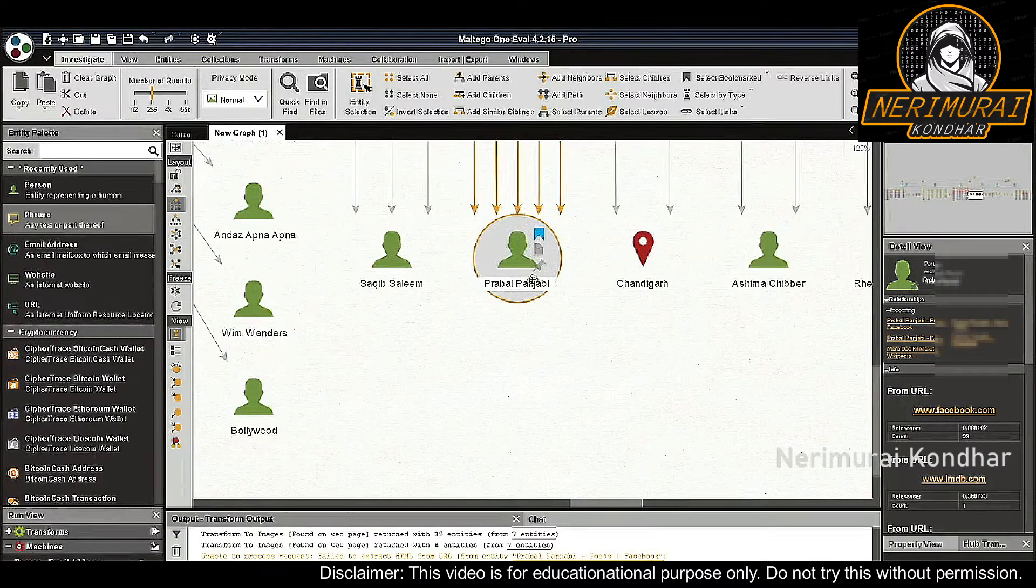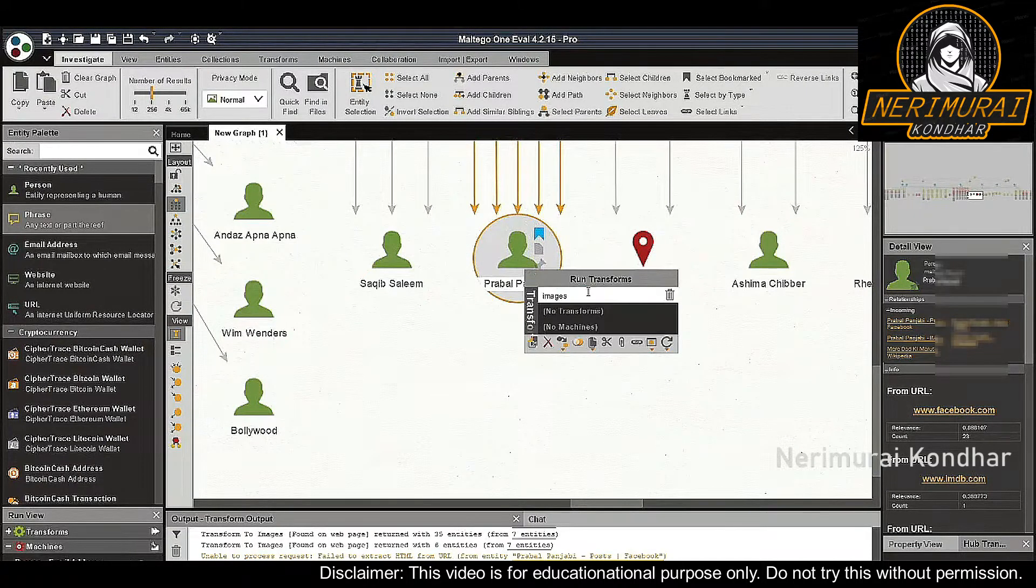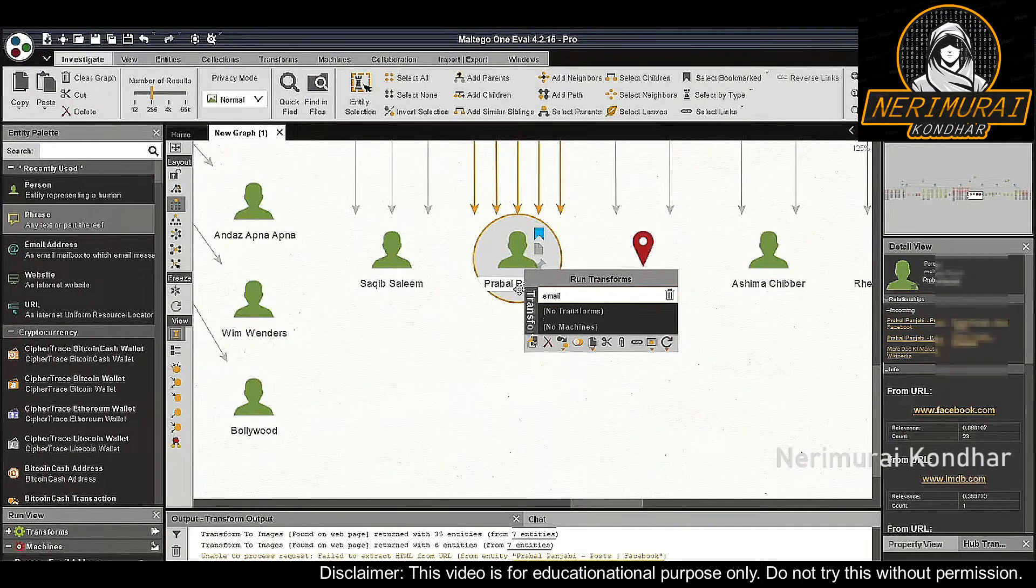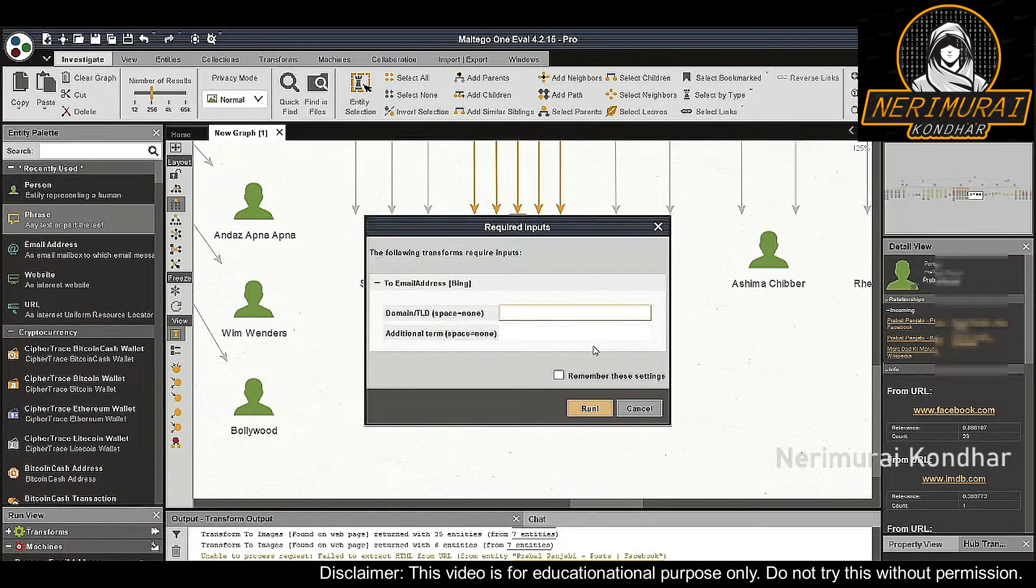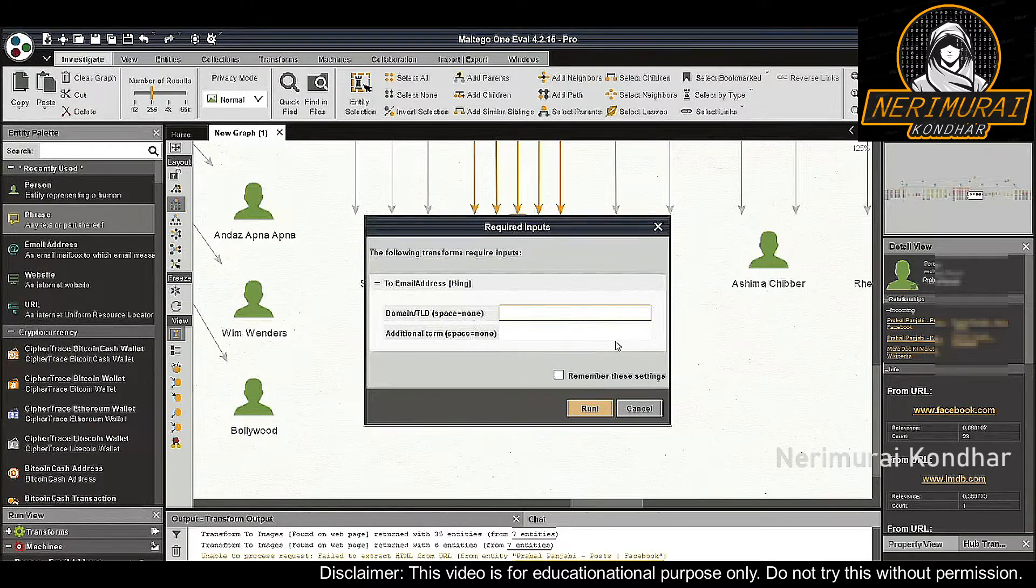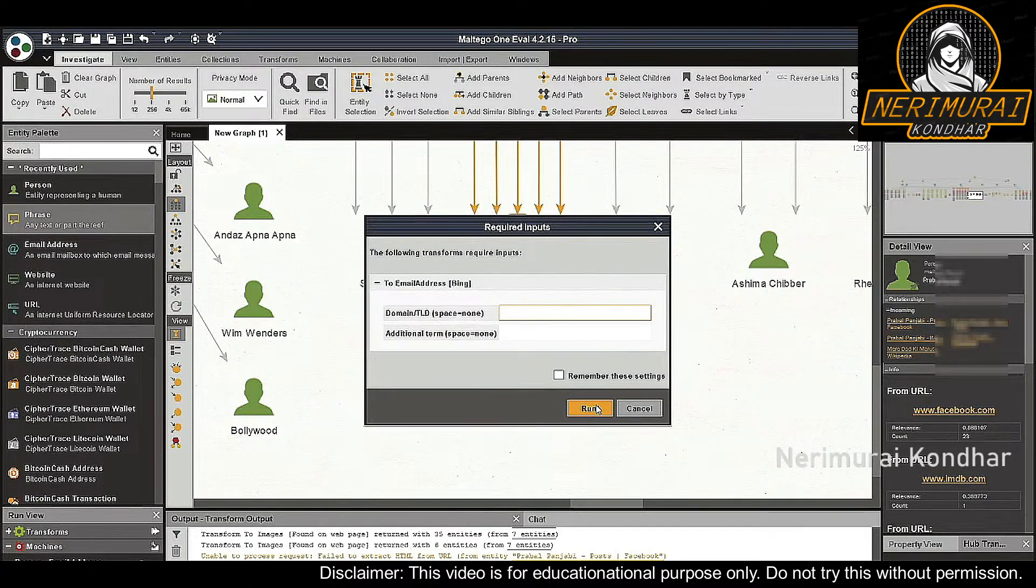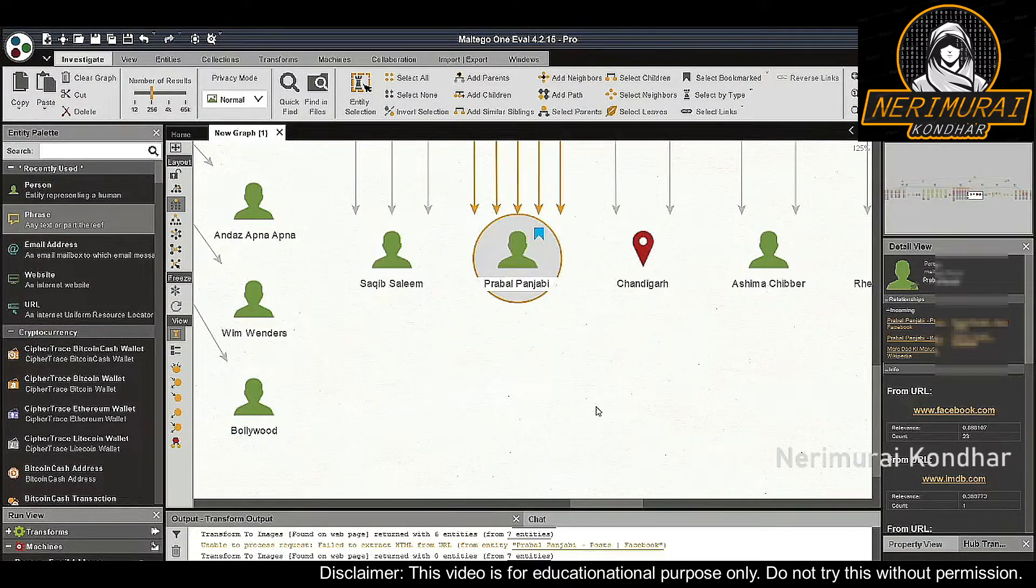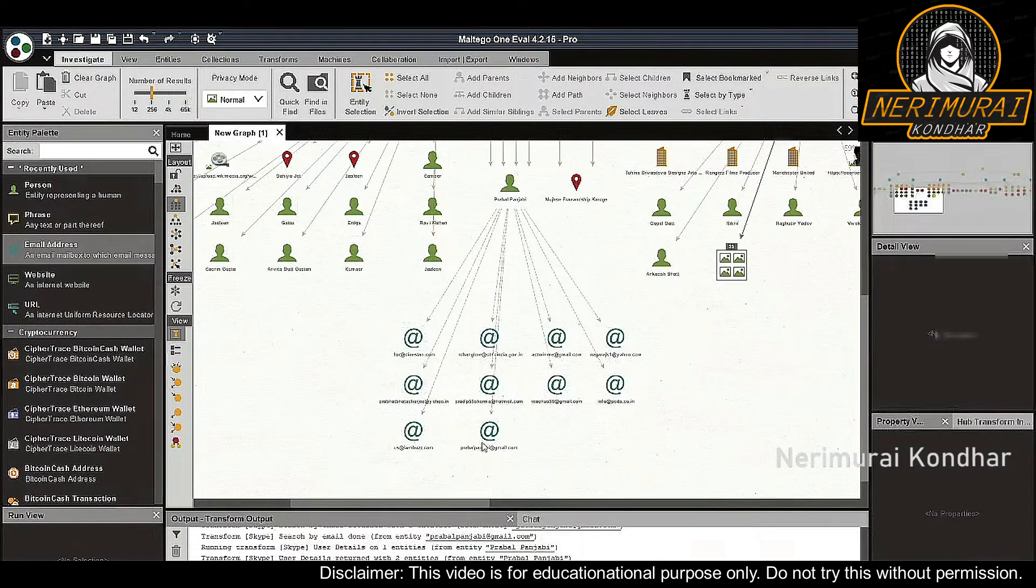Let's see if we can find more information pivoting from this person entity. First, we run the 'to email address Bing' transform on the person entity. We could specify an email domain in the pop-up window if we already know which email services this person is using, but in our case we leave it blank to find as many as possible.